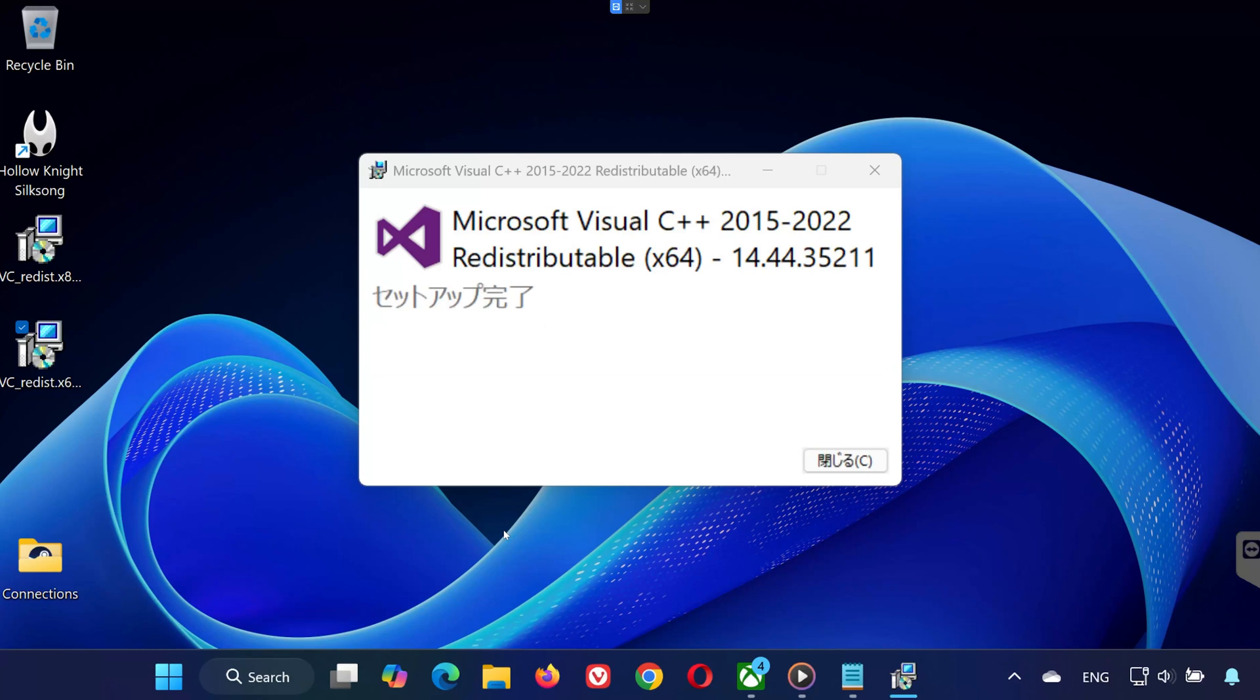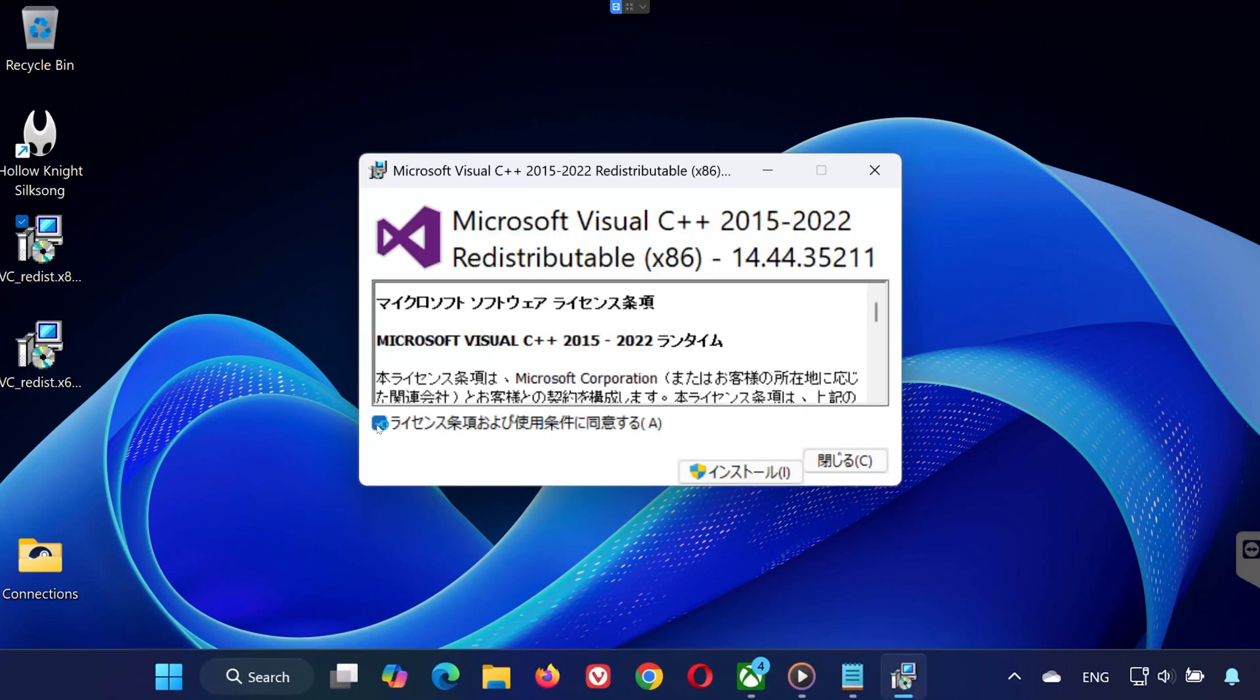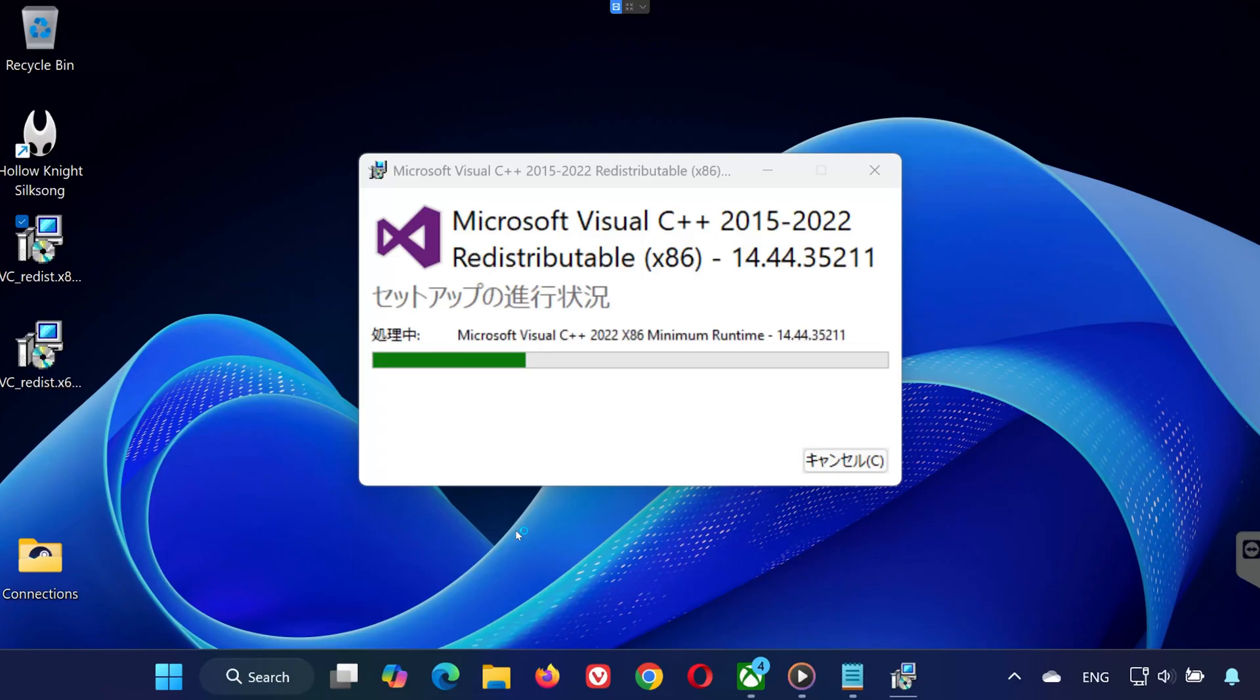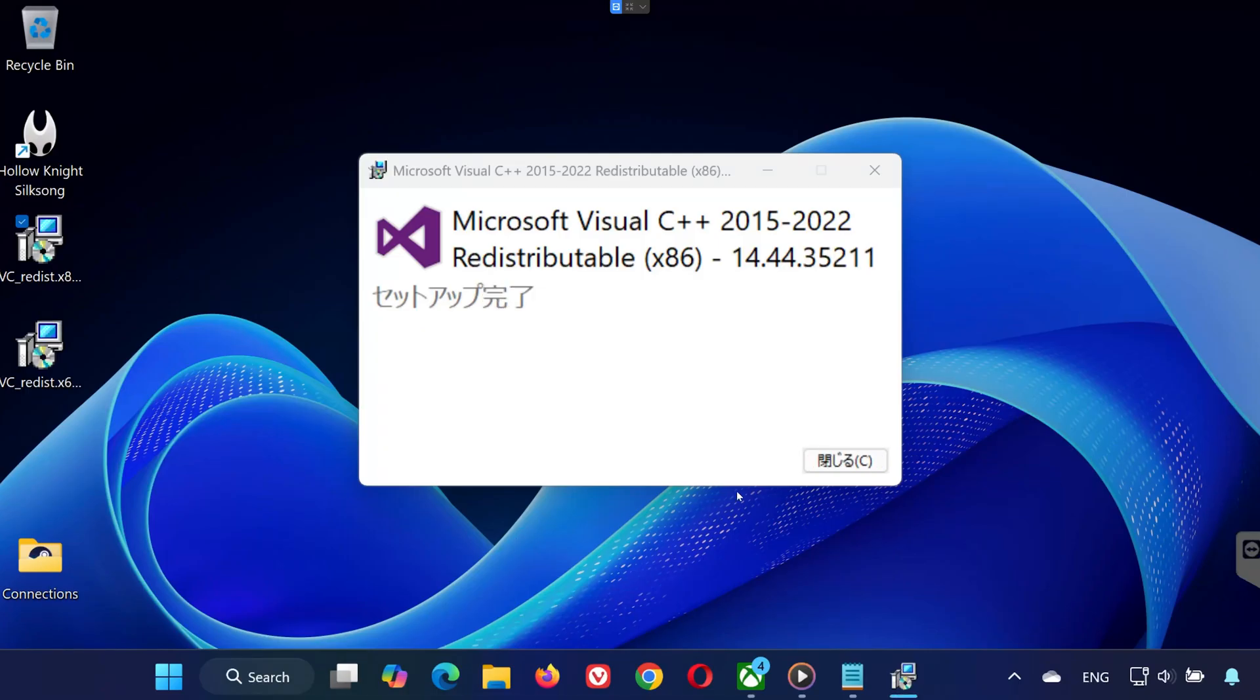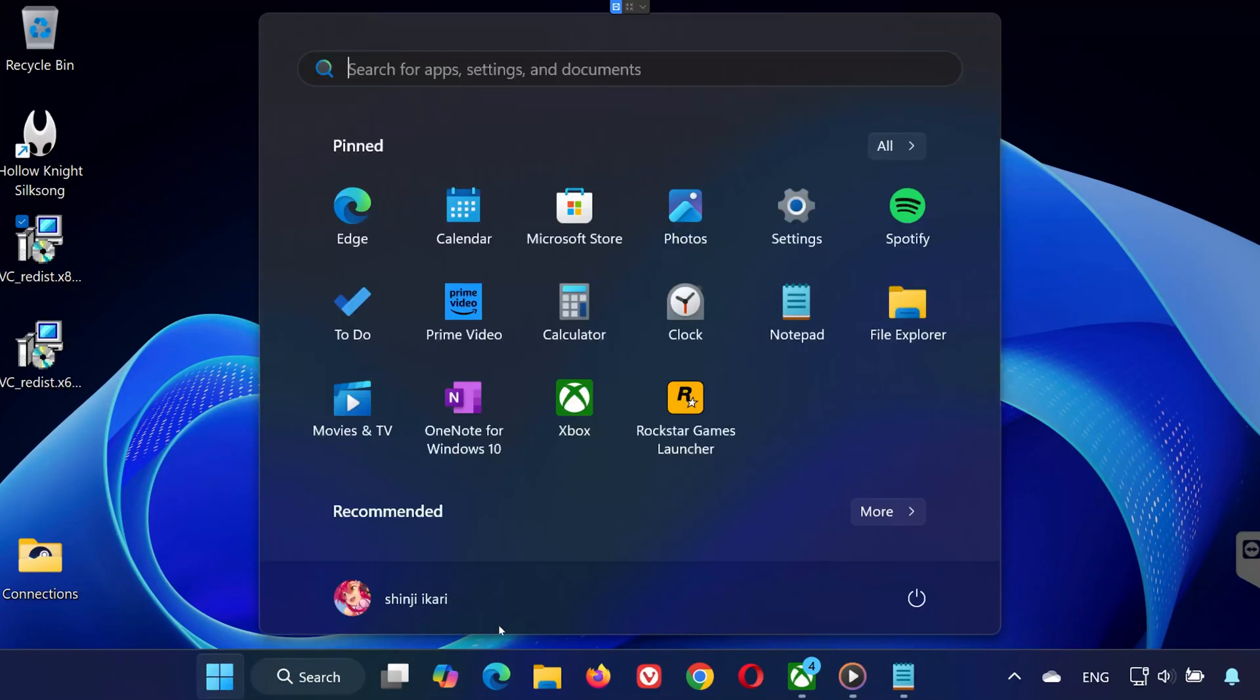Don't restart yet. Then, double-click VC Redist x86. Press Yes. Accept the terms and install it. Once both are installed, restart your PC.